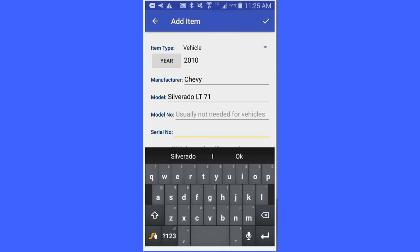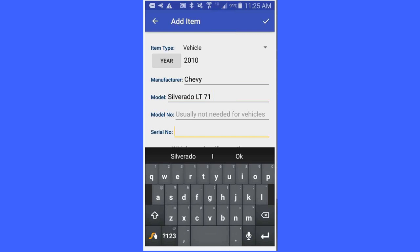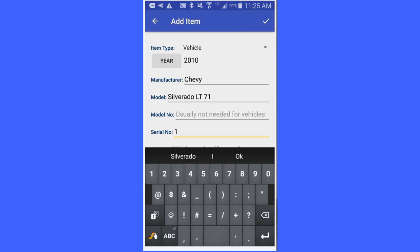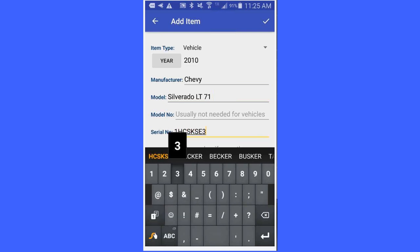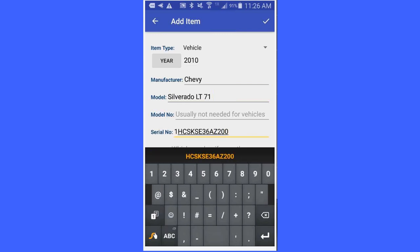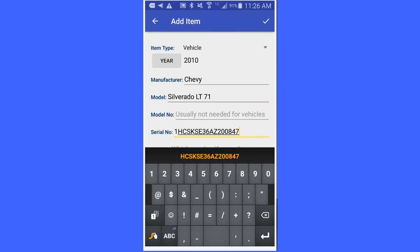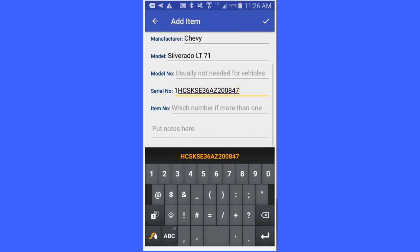Of course, you have got to add your serial number for your vehicle. Now, I have entered the serial number. You will notice I speeded up the video so you did not have to watch me fat fingering this thing in. I am going to put some notes here that this has a 5.3 liter engine.